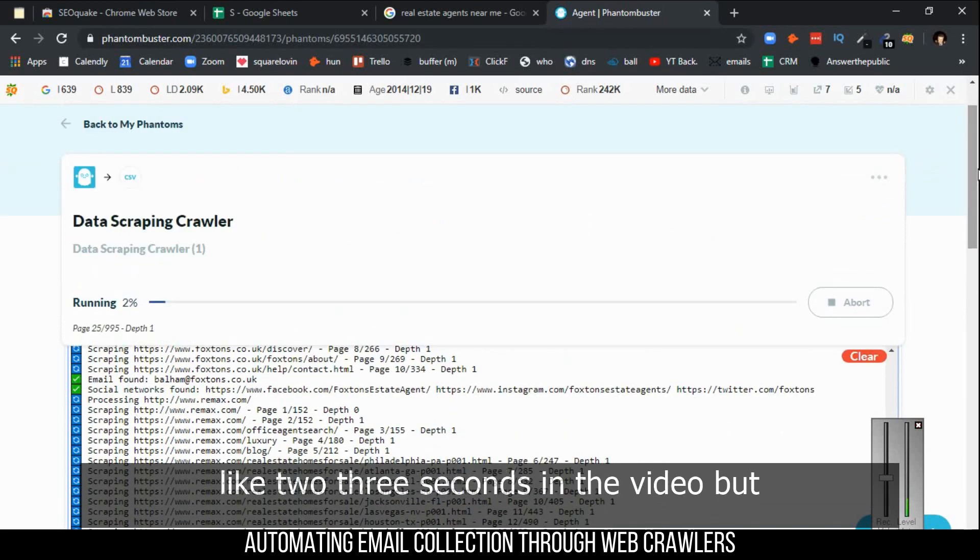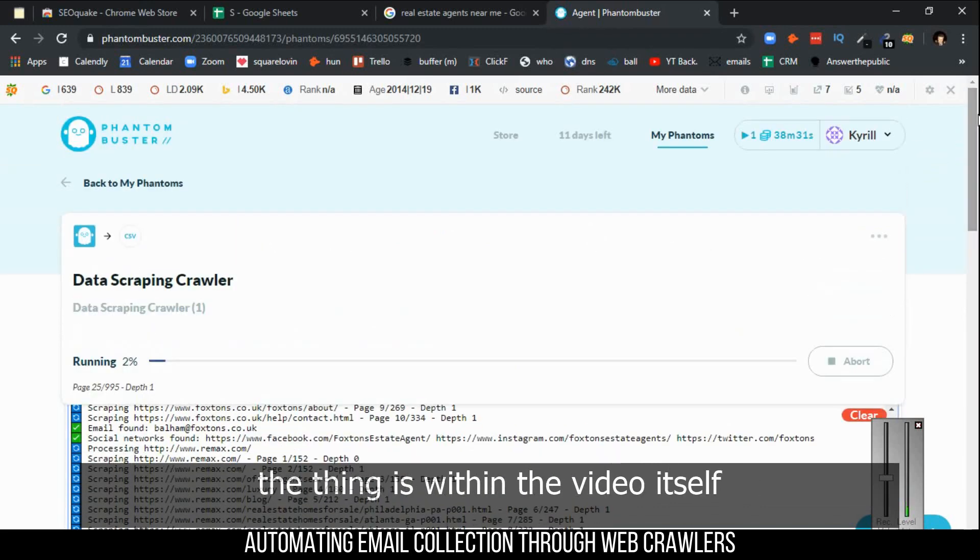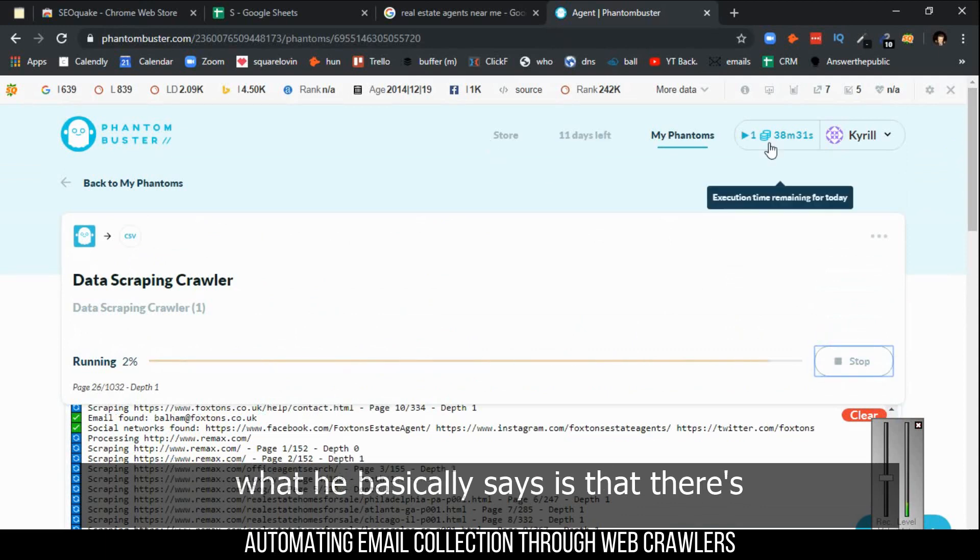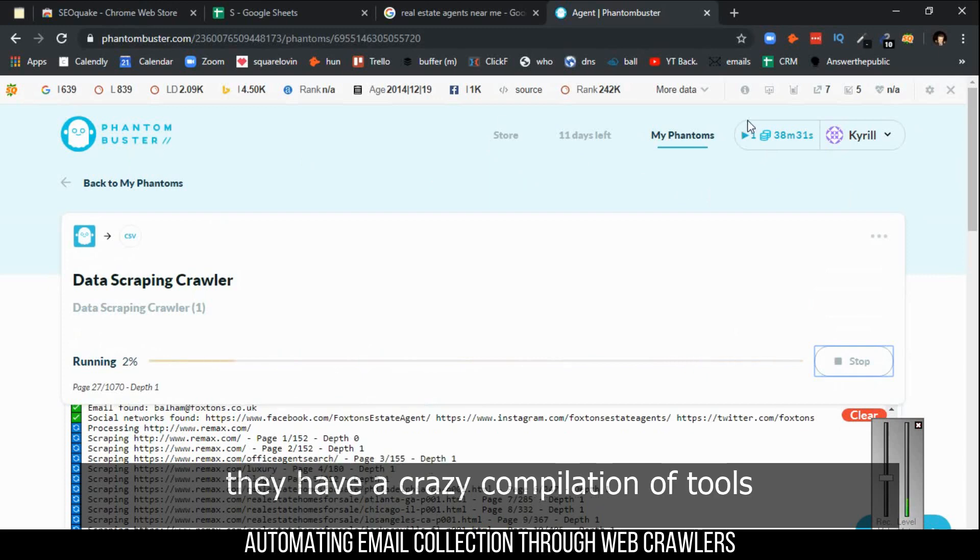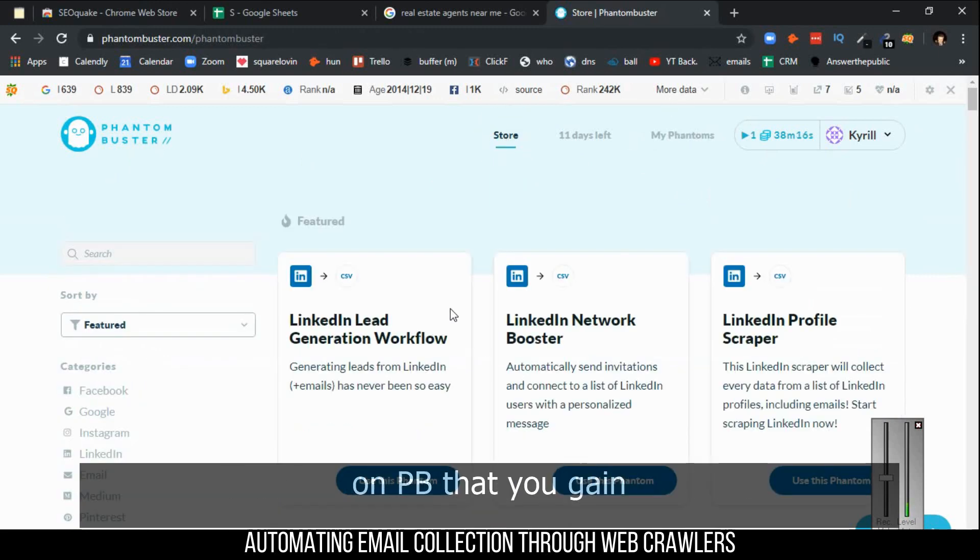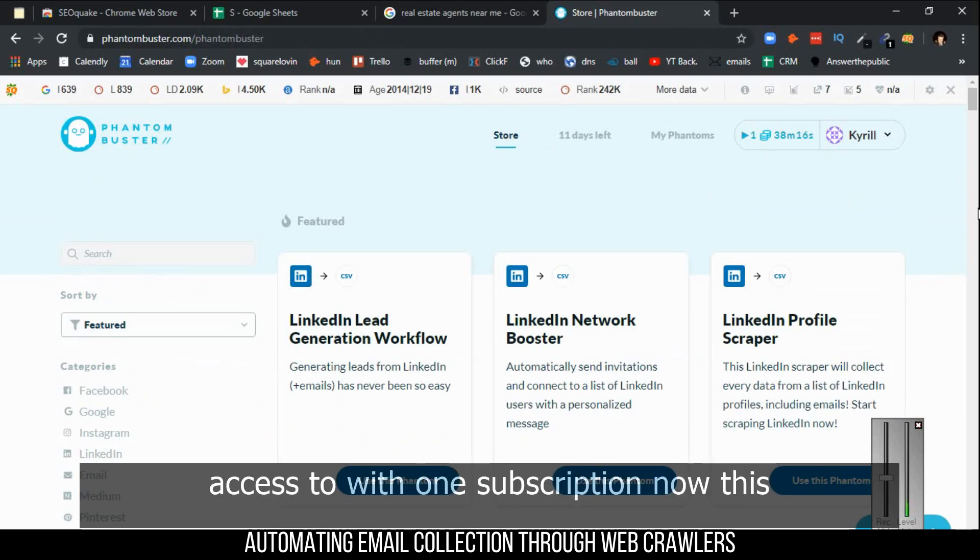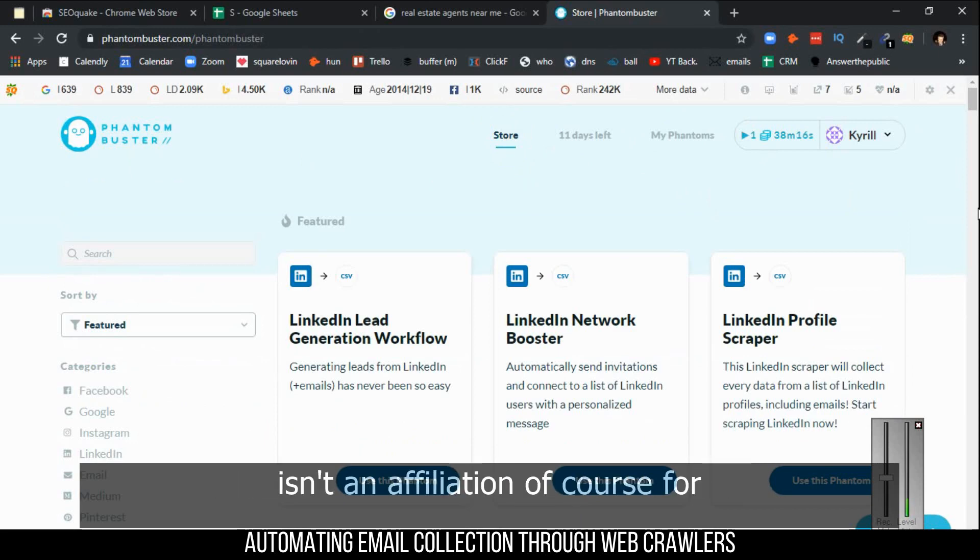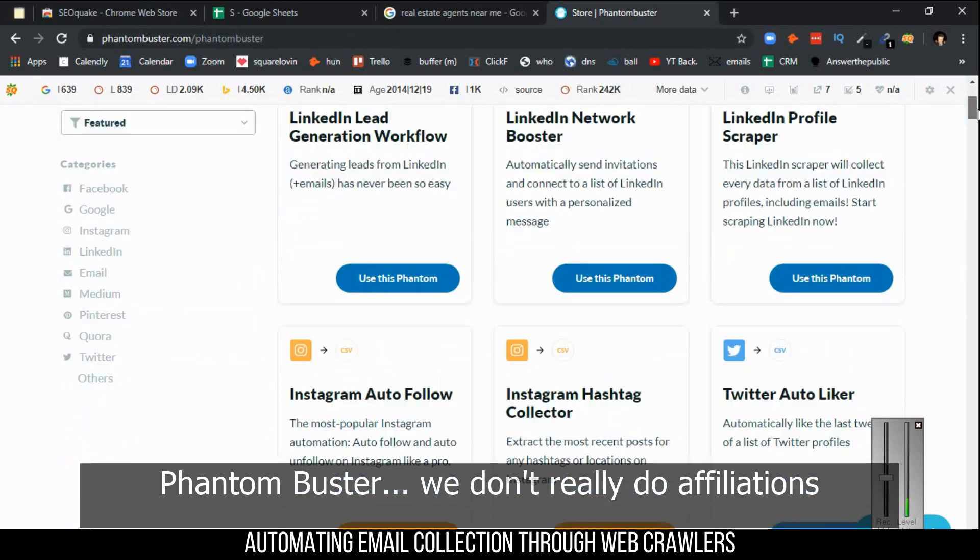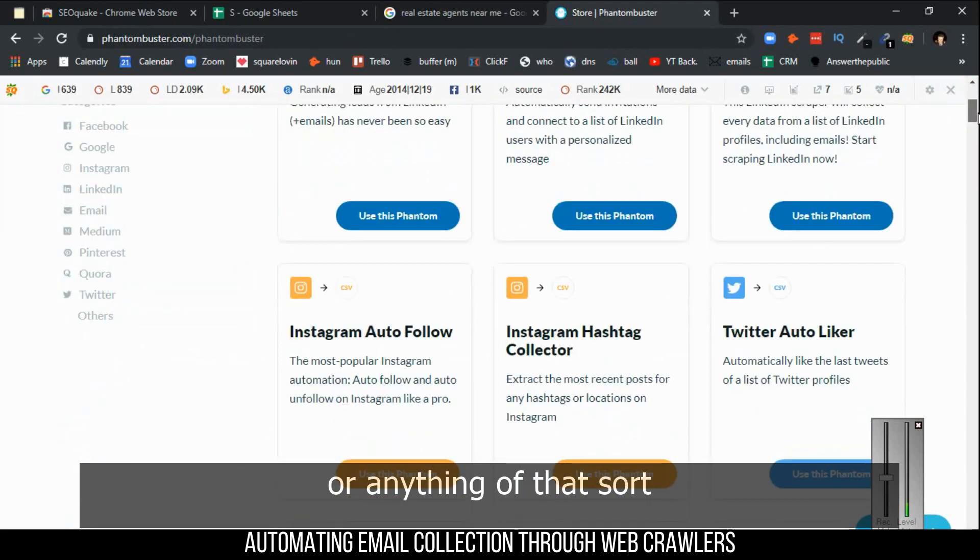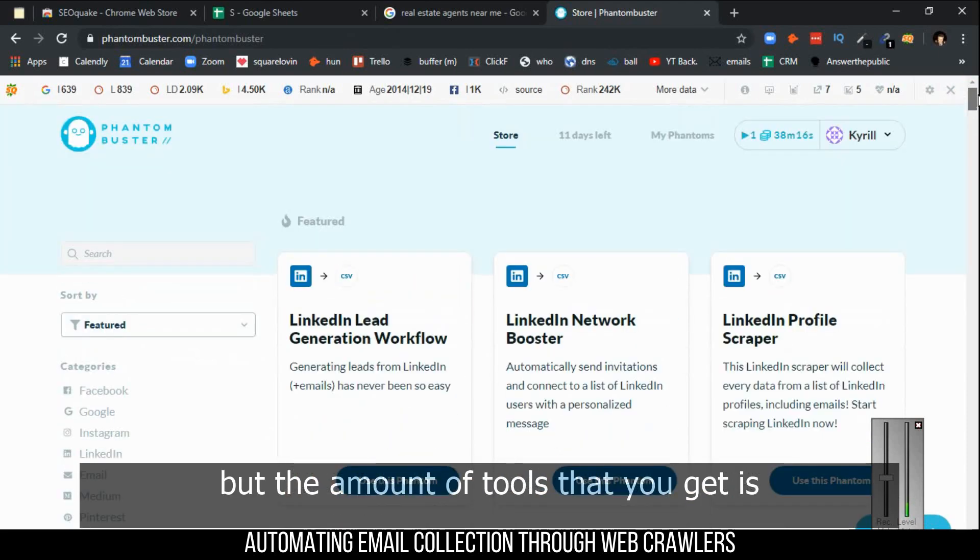Within the video, what he basically says is that they have a crazy compilation of tools on PhantomBuster that you gain access to with one subscription. Now this isn't an affiliation, as we don't really do affiliations or anything of that sort.